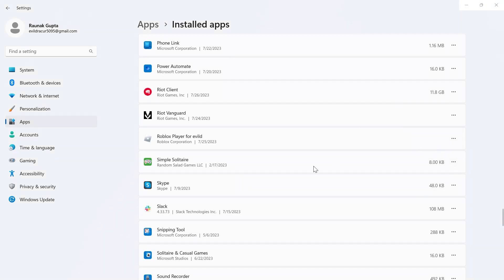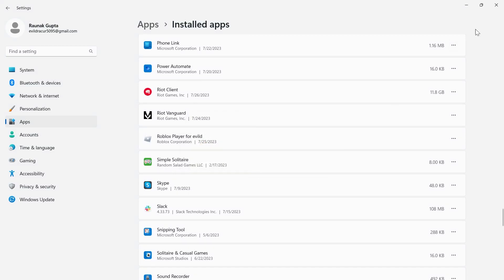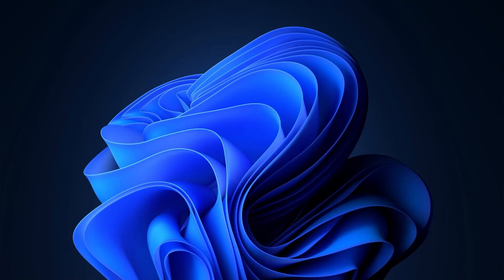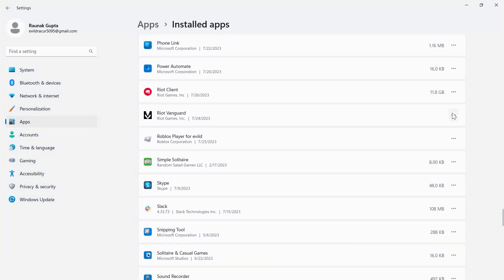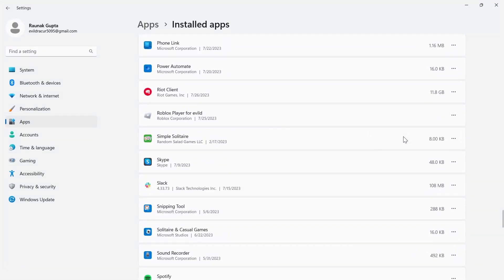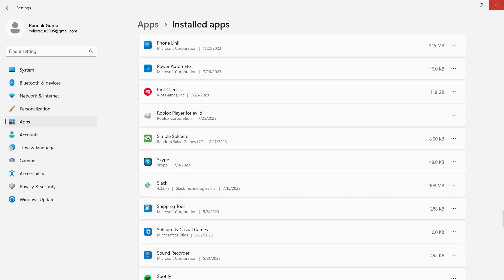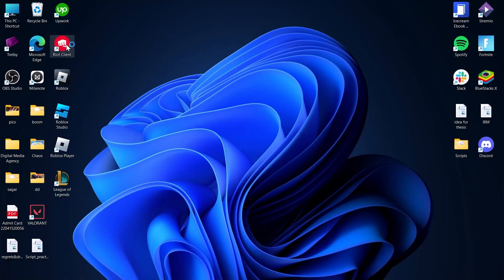Select Uninstall again to confirm. After the uninstall completes, click Yes, minimize the window, and restart your PC. This will remove Riot Vanguard from your computer.